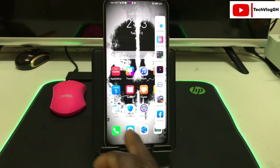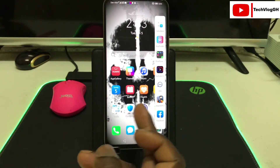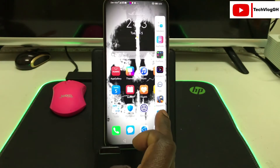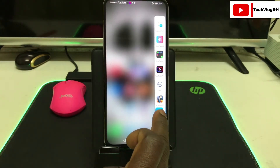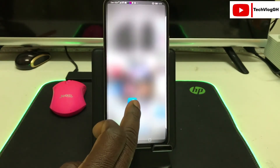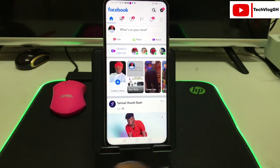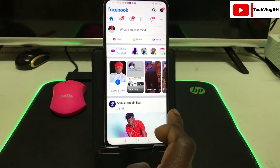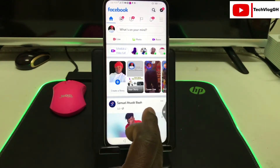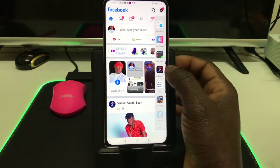If you want to split your screen, you have to pick one of the apps from the dock. If you want to use Facebook, just click on Facebook, hold it, bring it to the phone screen, and release it.